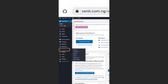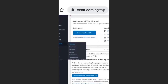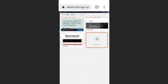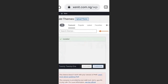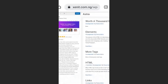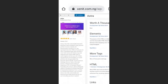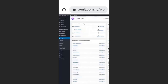Go to Appearance, then go to Themes. We are going to add a new theme — click Add New. Enter the theme name you want to add: type Astra. We are going to install the Astra theme. Click Install, then click Activate. We have now activated the Astra theme.